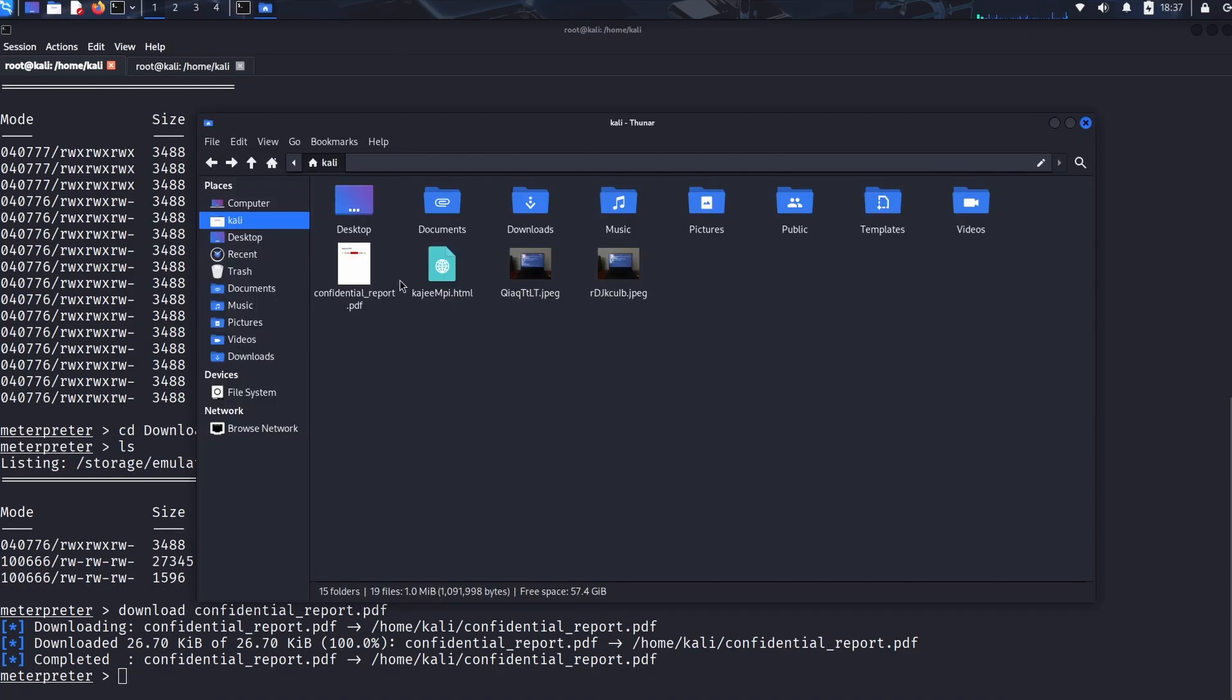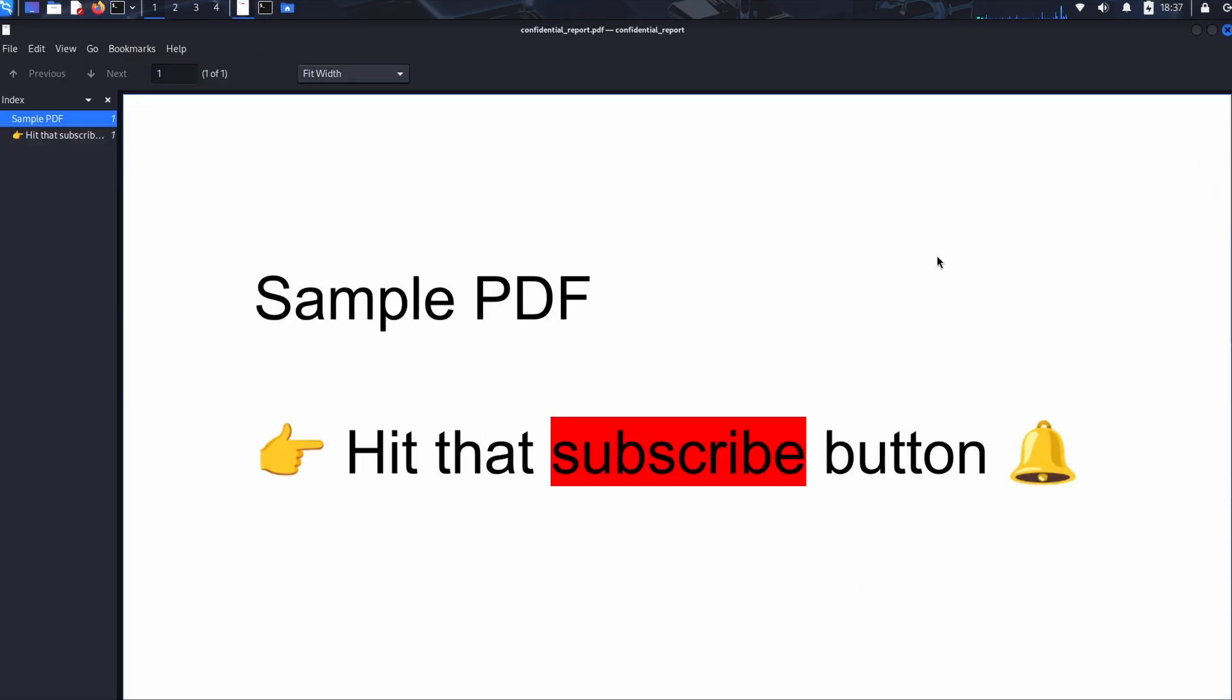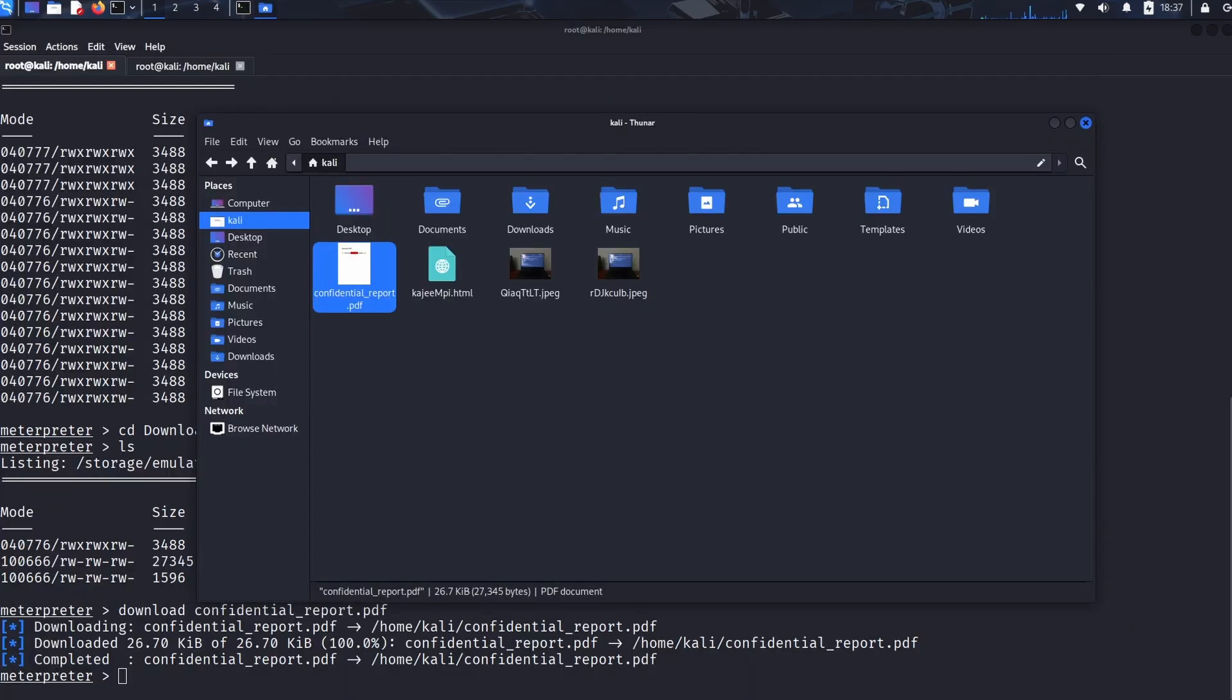This demonstration shows the attacker's full process: reconnaissance, navigation, and exfiltration. It highlights why device file encryption is so important.